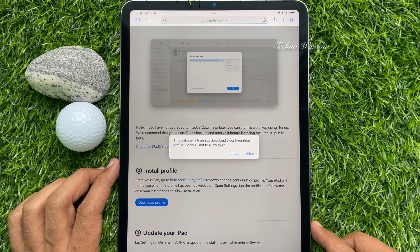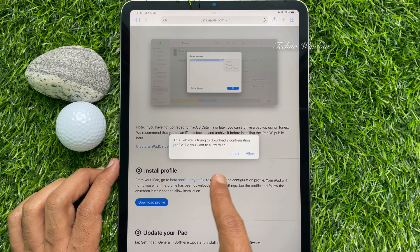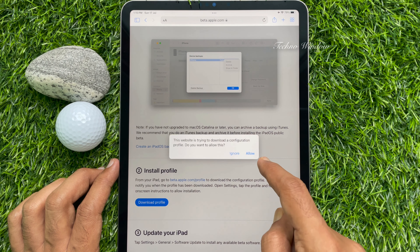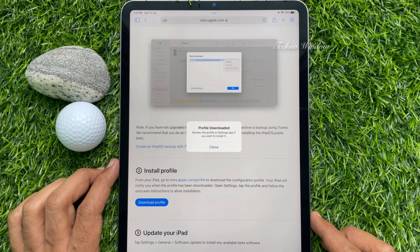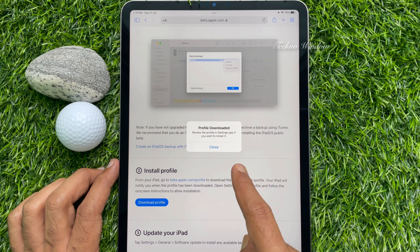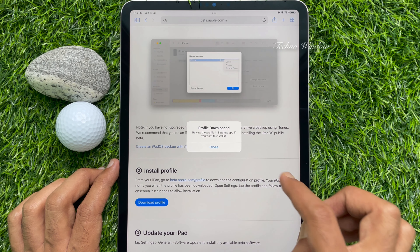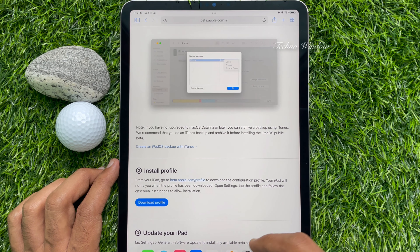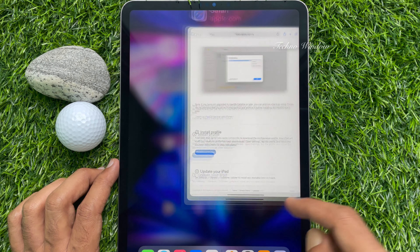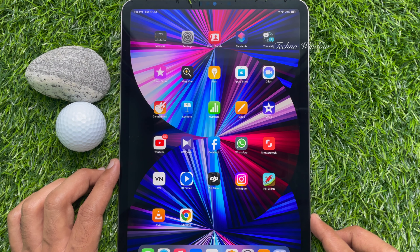A prompt will appear: this website is trying to download a configuration profile — do you want to allow this? Tap Allow. Profile downloaded. Review the profile in the Settings app if you want to install it. Tap Close, then minimize or close Safari and open the Settings app.